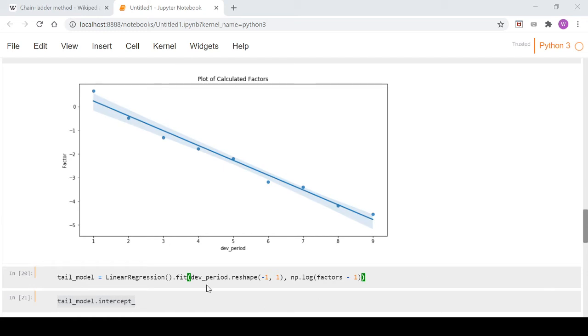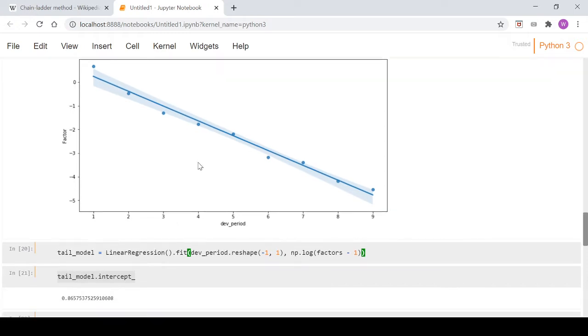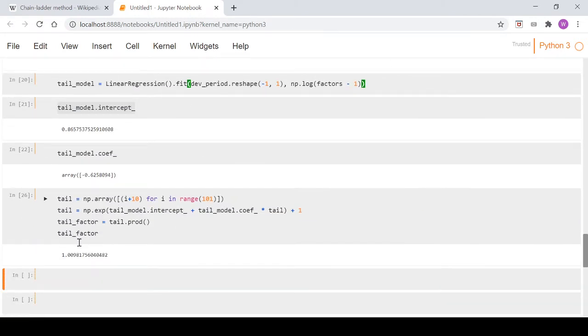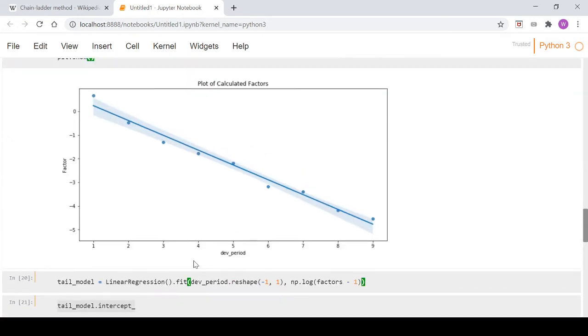Hey guys and welcome back to this chain ladder series. We're a few videos into it now and this will probably be the last one. Now what we did in the last video is we calculated this tail factor down here which we were going to use to get to our ultimate claim amount.